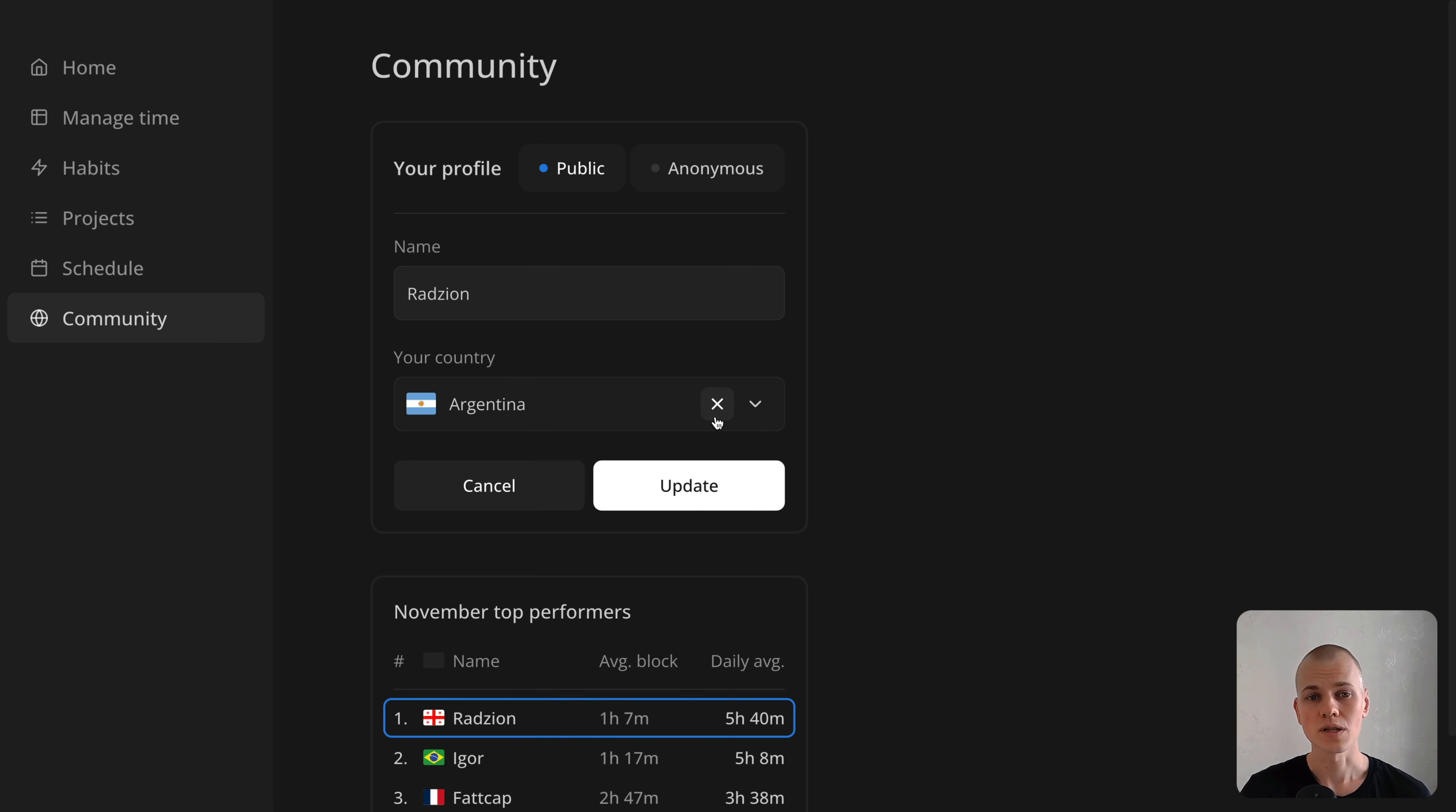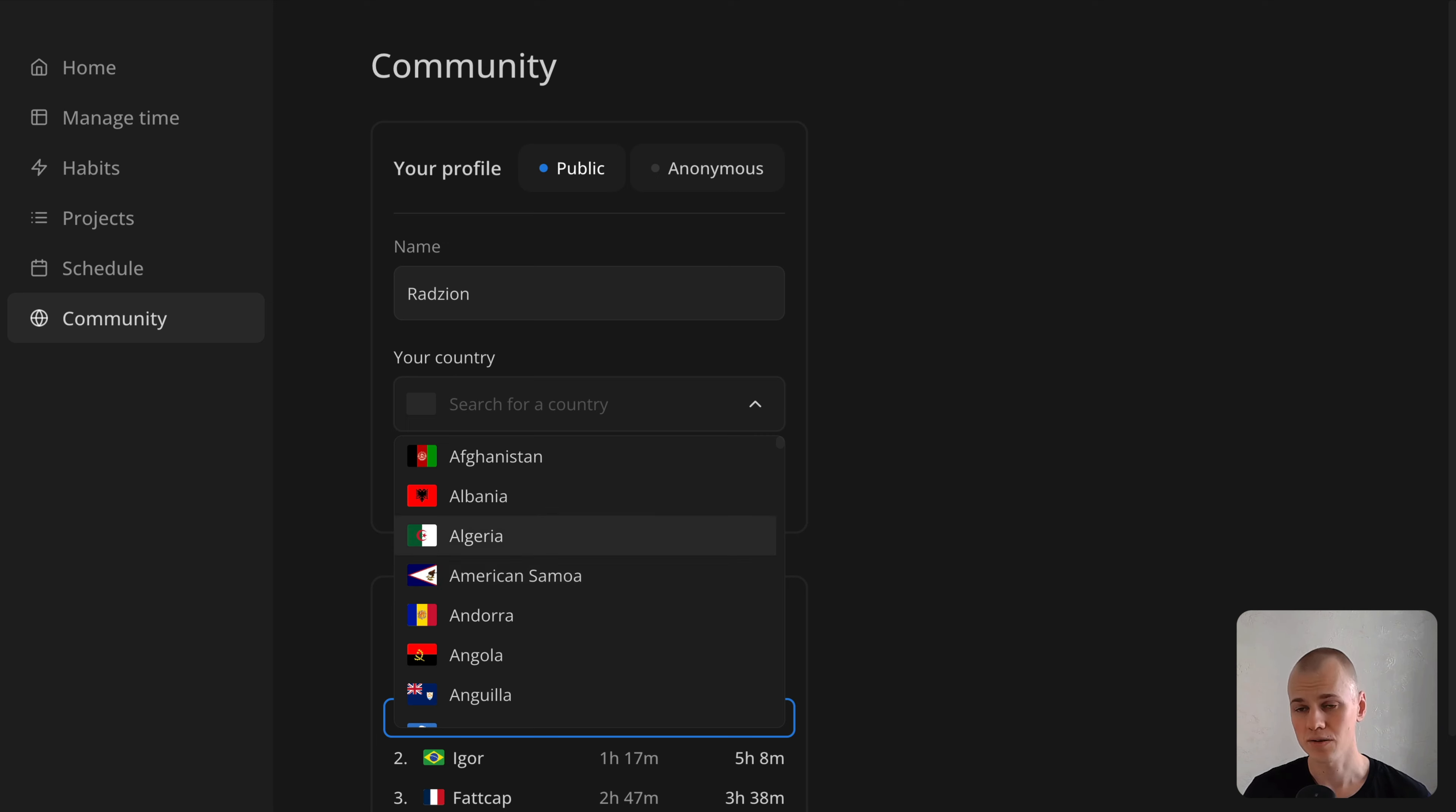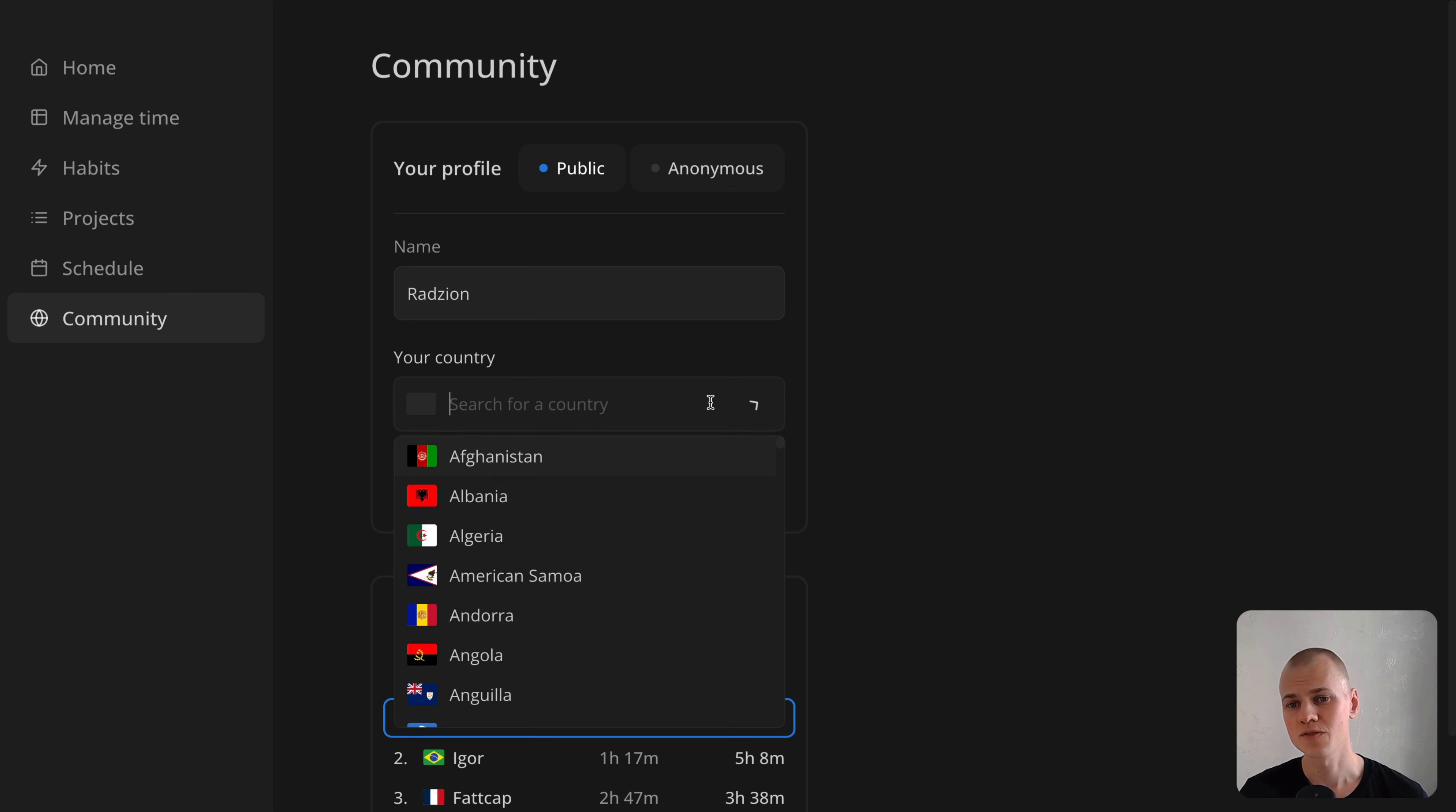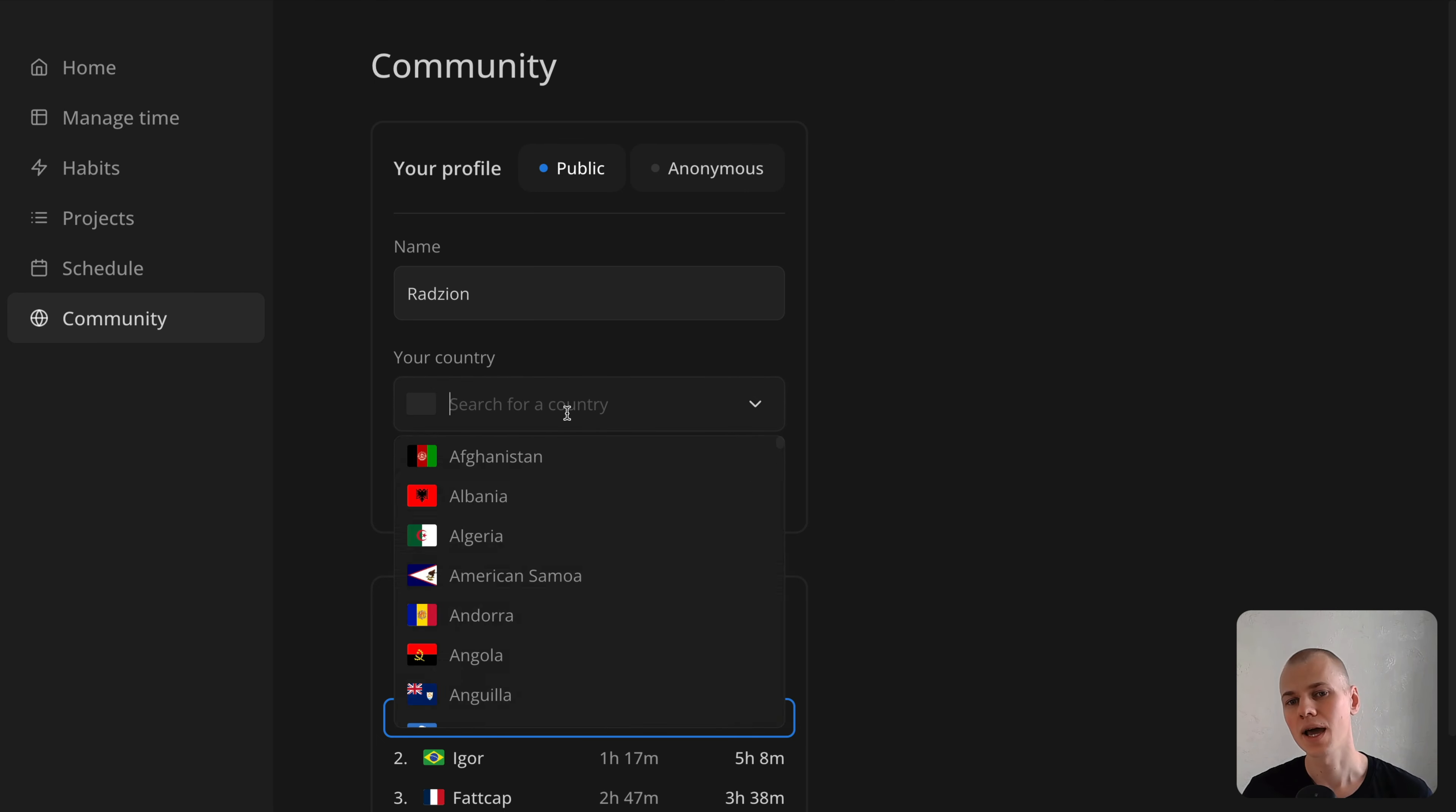Additionally, users can navigate through the list using arrow keys and select a country with the Enter key. We also plan to display each country's flag in the list and show the selected country's flag in the input field. Moreover, including a clear button to reset the input would enhance usability.